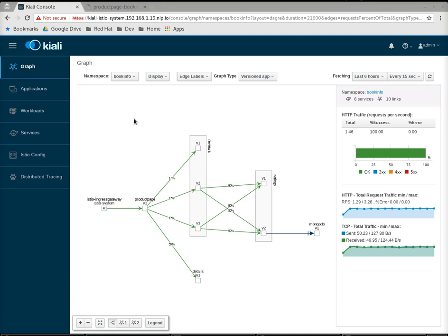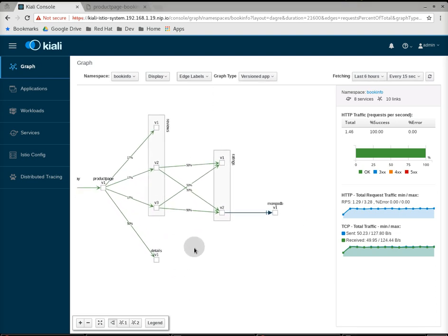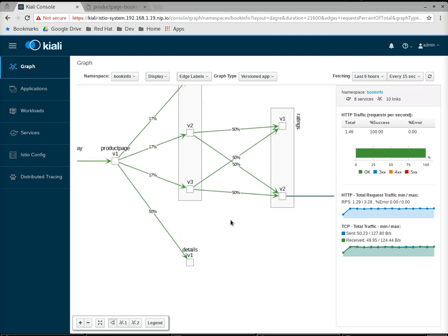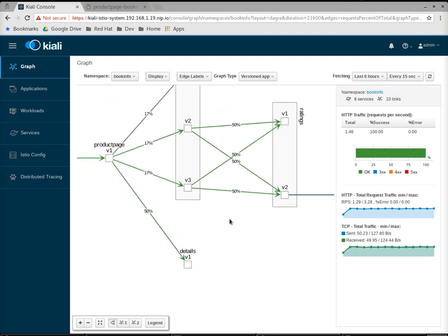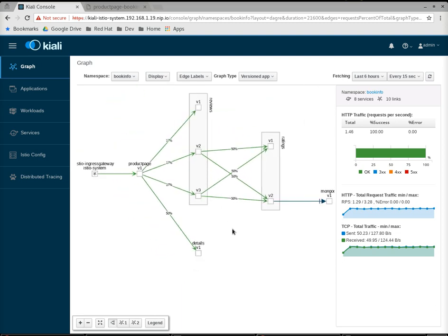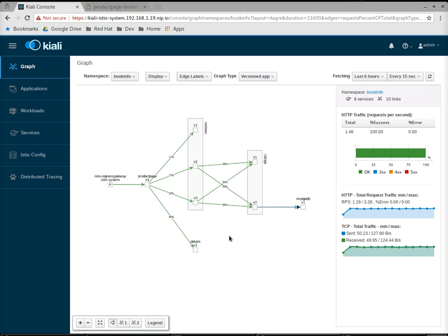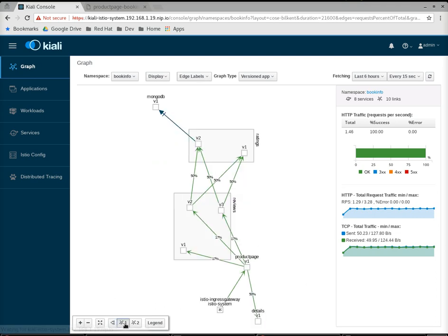You're going to see the main graph view of the services and their interactions between them. You can pan the graph around. You can zoom the graph in and out. You can change layouts. Right now I have this one layout, but there are other layouts if you want to re-lay out based on different algorithms.